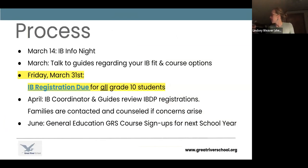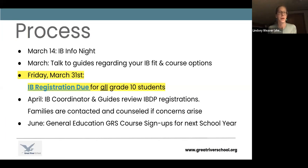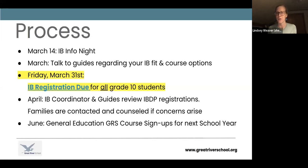Our process and timeline: tonight is IB Info Night — you're learning about your options for next year. I encourage you to talk to your mentors and guides at Great River about where they see your strengths and weaknesses. On Friday, March 31st, look for your registration link on Schoology. In April we'll review your application, and in June you'll sign up officially for your Great River School courses for next year.